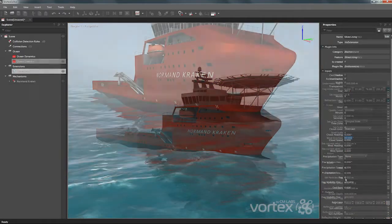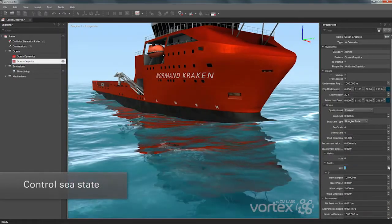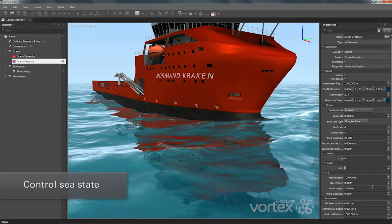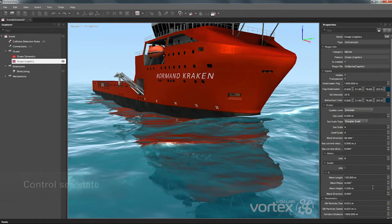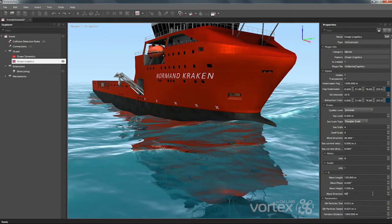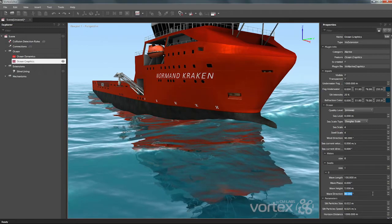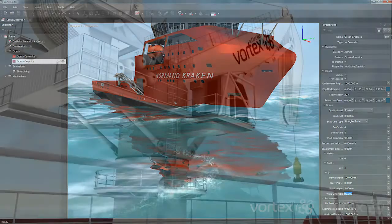Quickly define sea states using the Beaufort or Douglas scale, and customize sea states by adding wind fetches and swells to produce wave heights and motion consistent with any wind speed and direction.